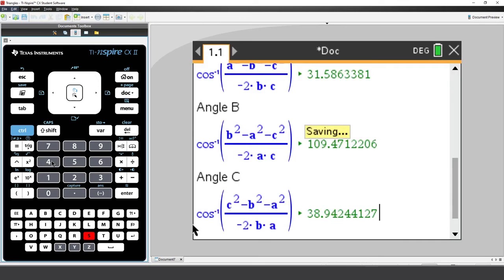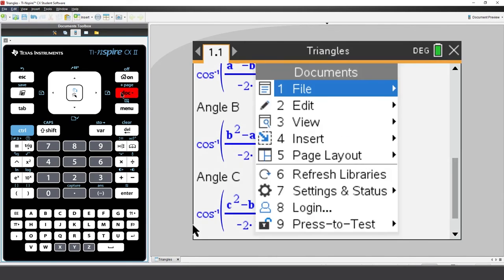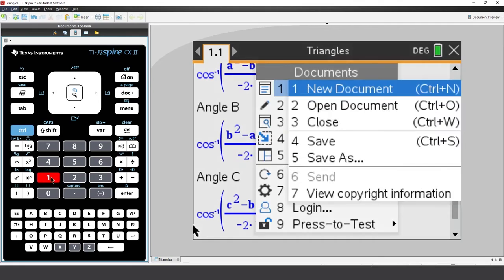Now I'm going to save it again. This time, I'm going to save it into something called My Widgets.